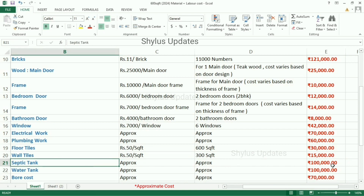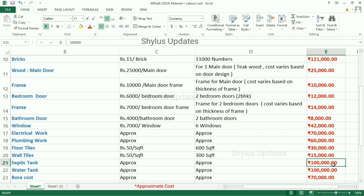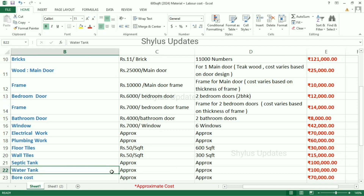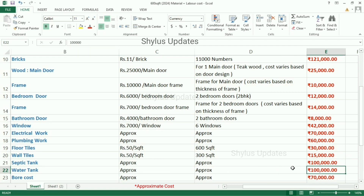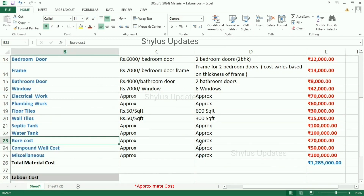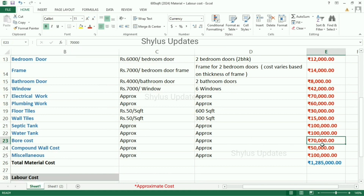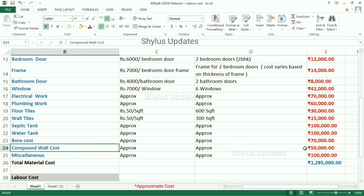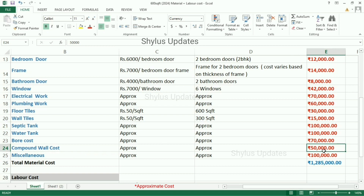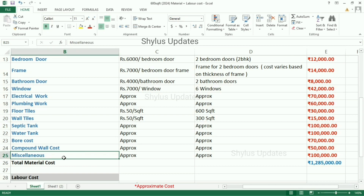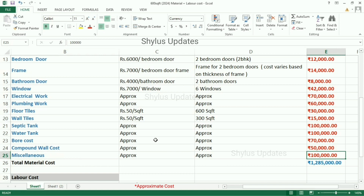Septic tank cost is Rs. 1,00,000. Water tank cost is Rs. 1,00,000. Borewell cost is Rs. 70,000. Compound wall cost is Rs. 50,000. Other miscellaneous costs are Rs. 1,00,000.